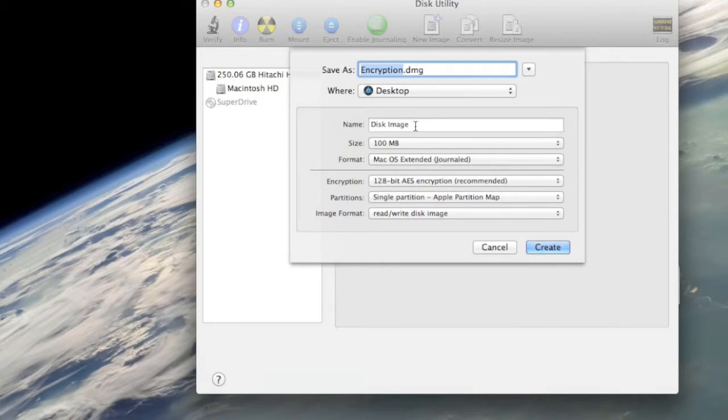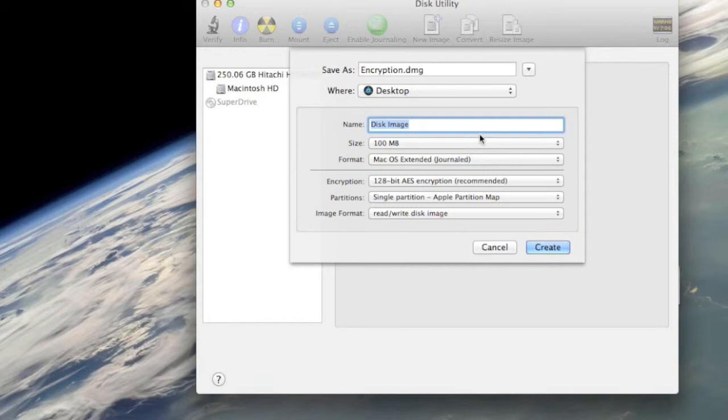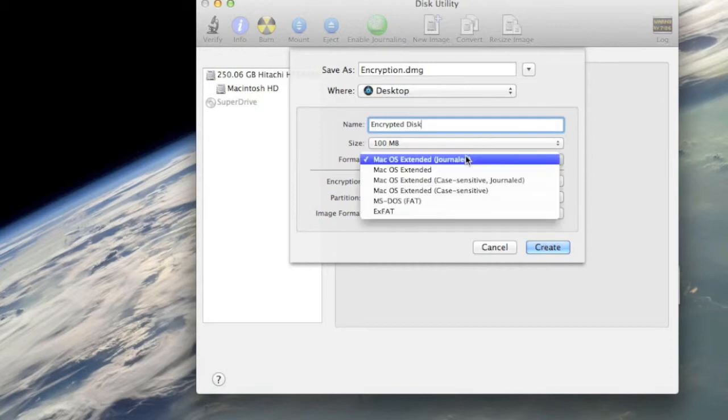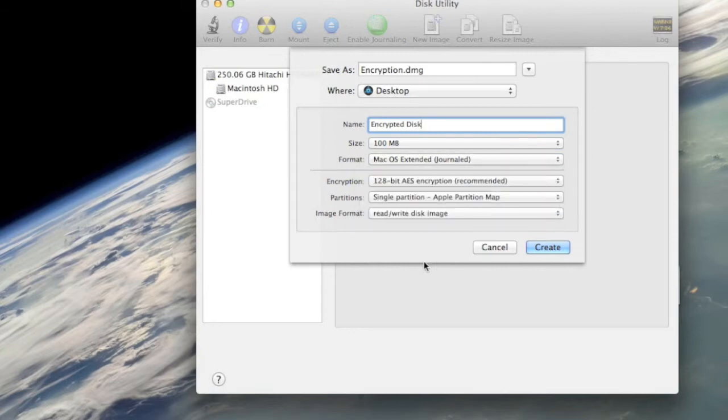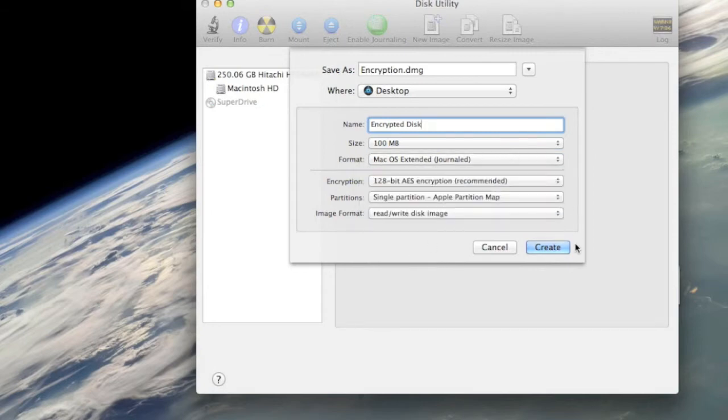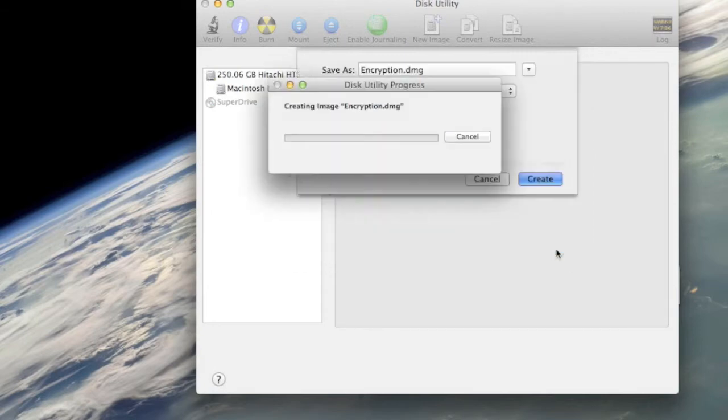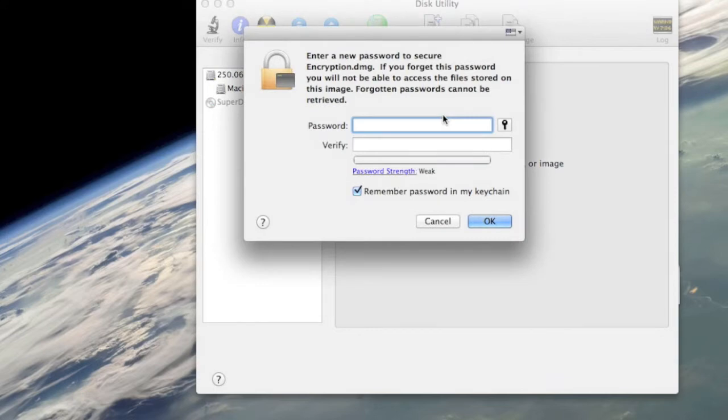You can change the name of the disk that's gonna be on the image. So I'm gonna name this 'encrypted disk'. You can change all this stuff. I'm gonna leave it with Mac OS Extended for now. It's gonna ask you for a password. I'm gonna put in 'test'.